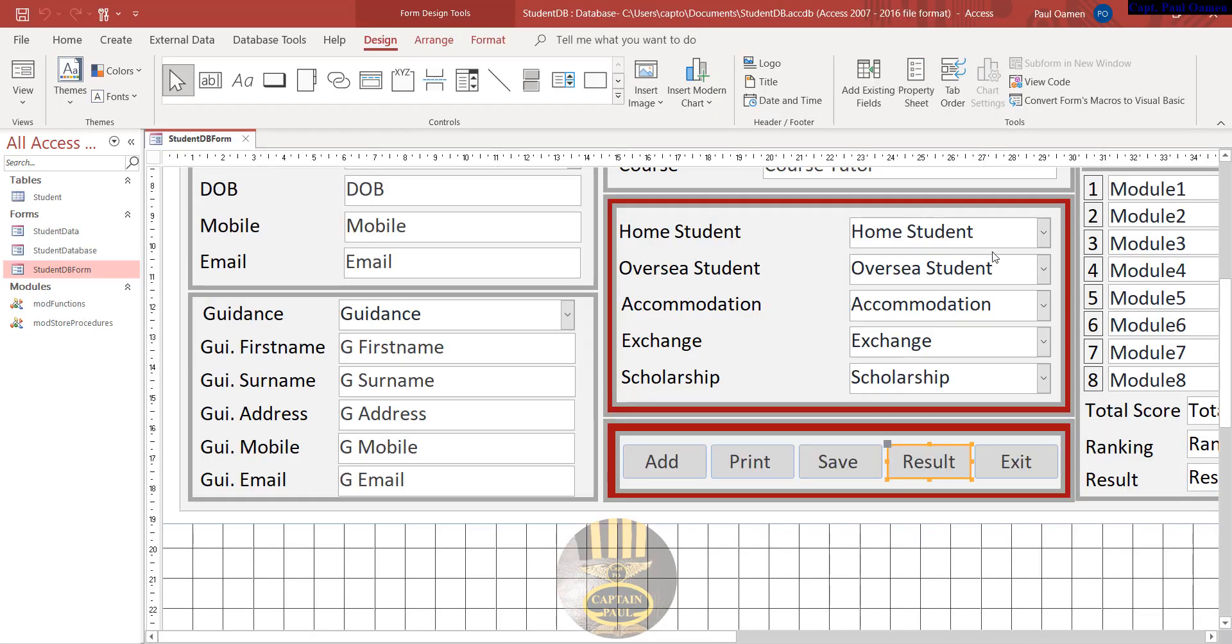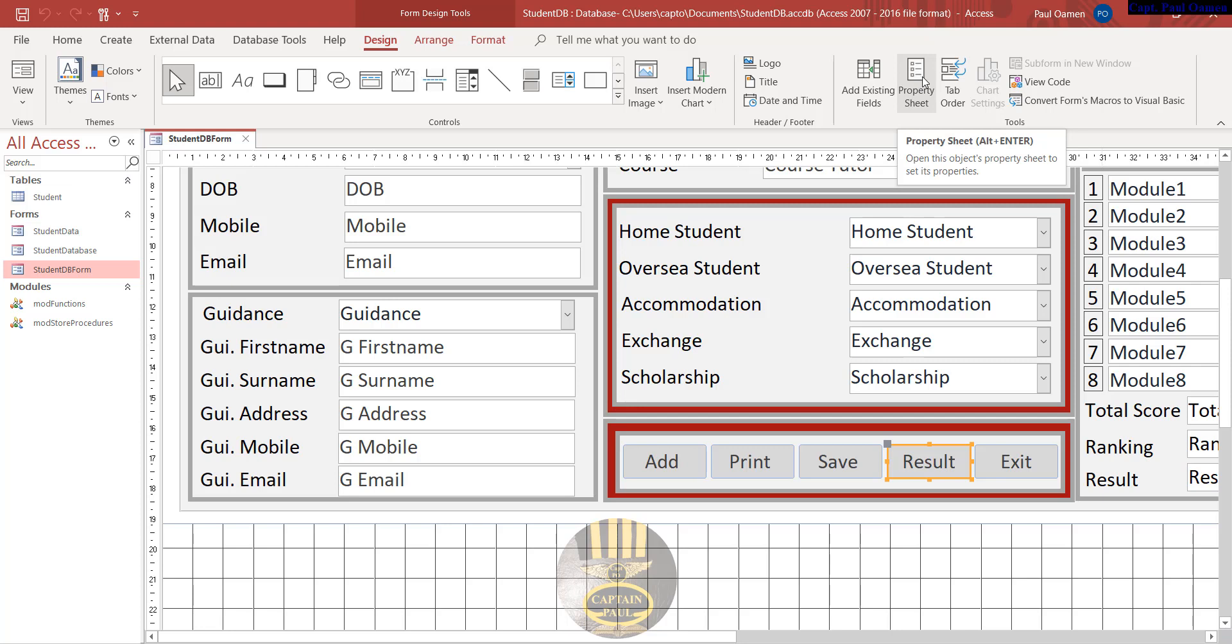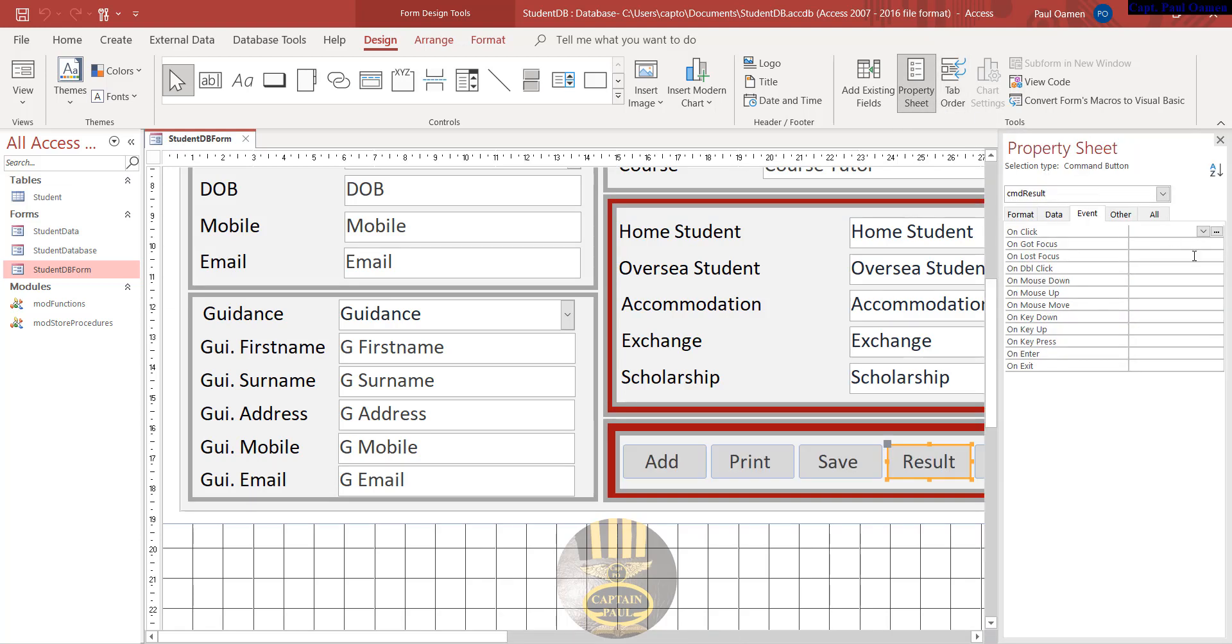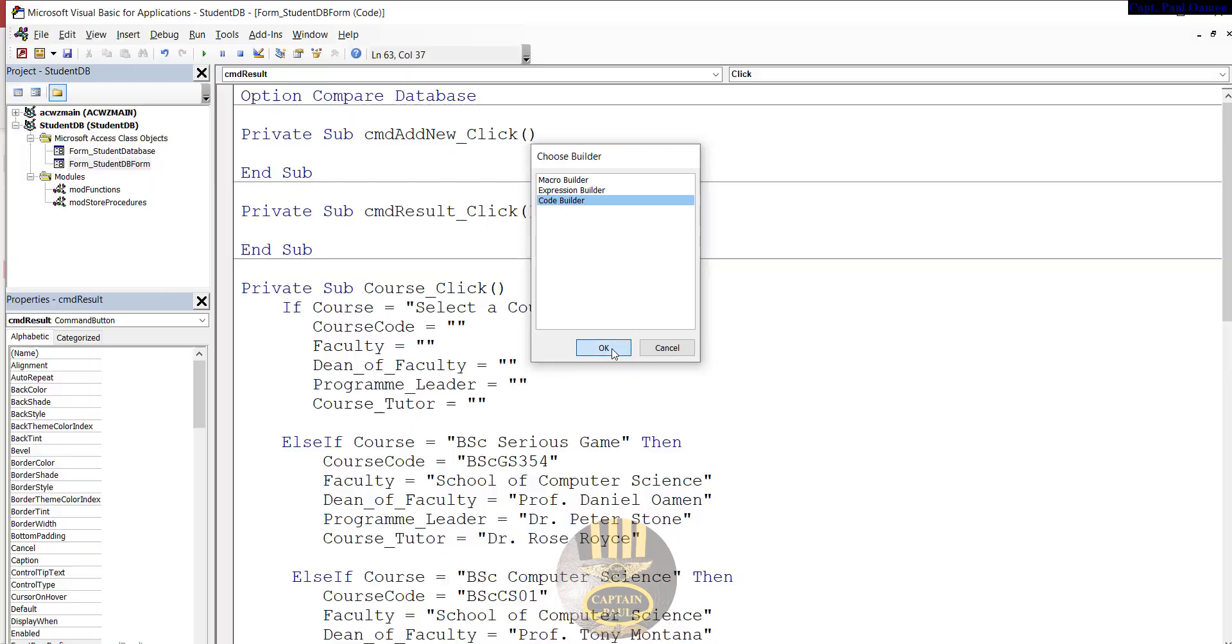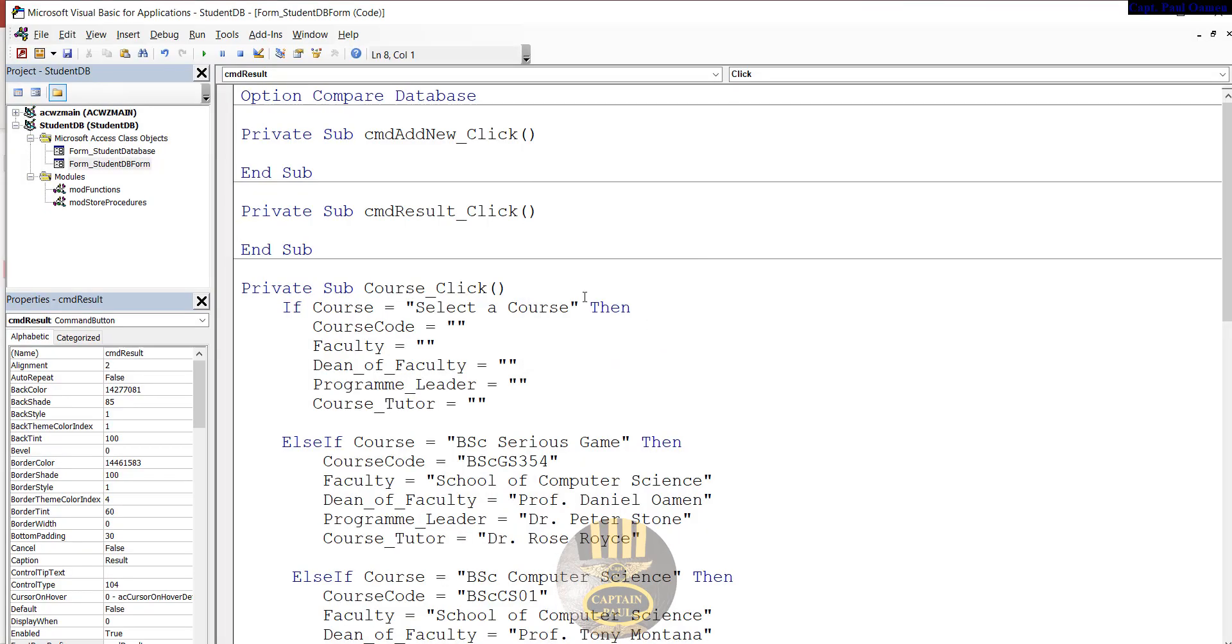Go straight to the properties. If you don't have your properties open, that's right up here, or you can always press Alt+Enter. Inside the properties, go to events and the event we need is on click. Click on the three dots and select code builder.